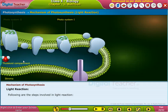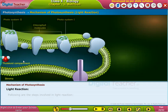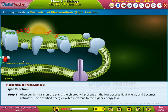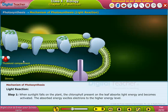Following are the steps involved in light reaction. Step 1: When sunlight falls on the plant, the chlorophyll present on the leaf absorbs light energy and becomes activated. The absorbed energy excites electrons to a higher energy level.